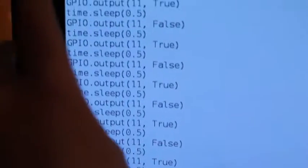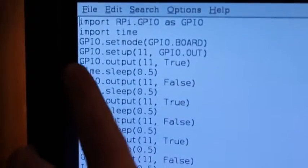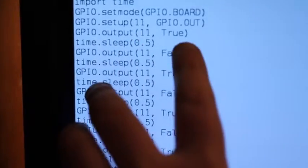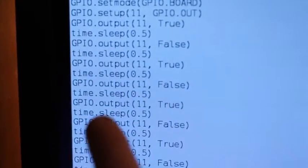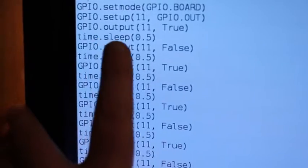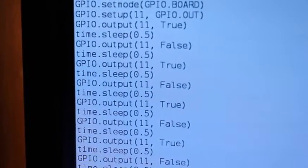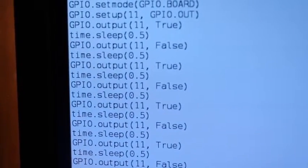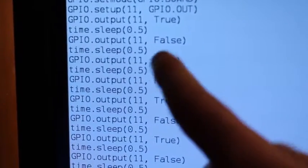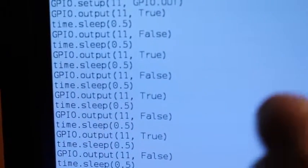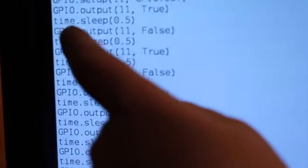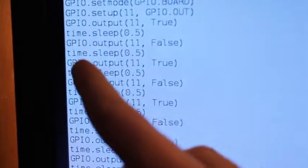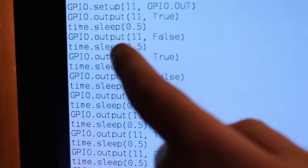Up here, you see GPIO.output 11 True. That all means the GPIO output is saying that's the GPIO pins and it's still an output, and it's pin 11. Turn that pin high. And then time.sleep 0.5 makes it wait half a second.